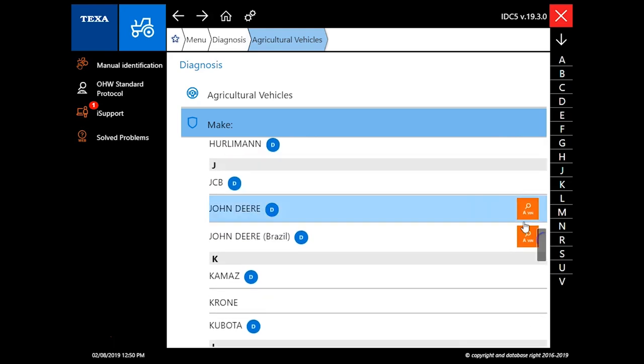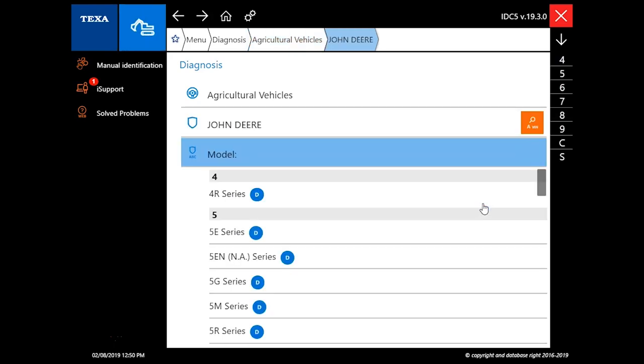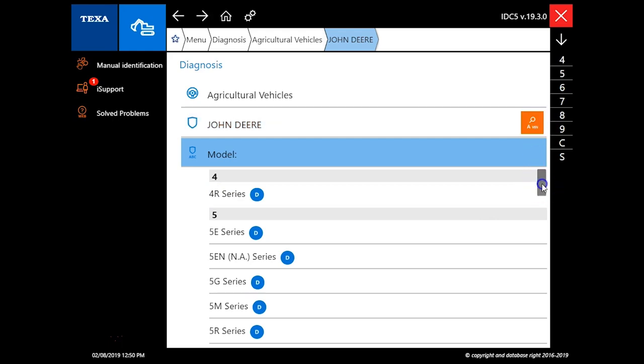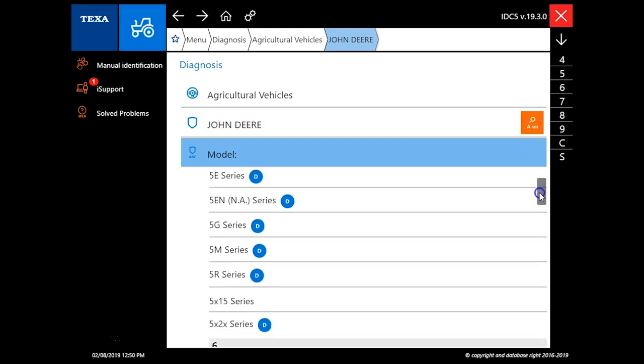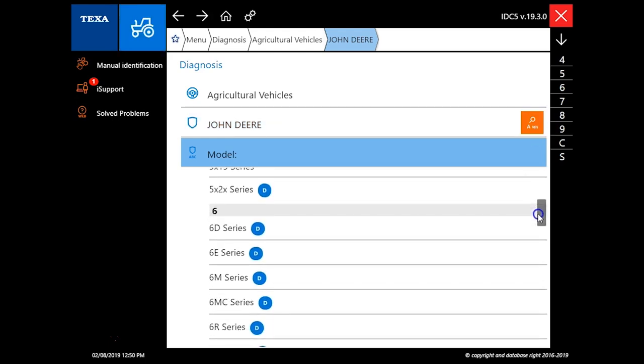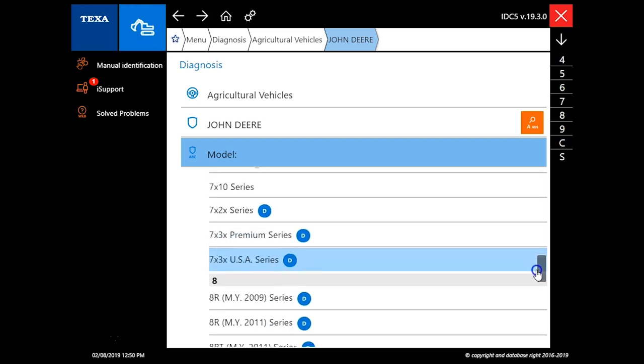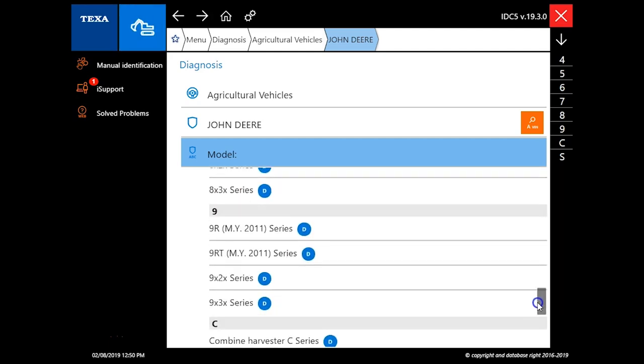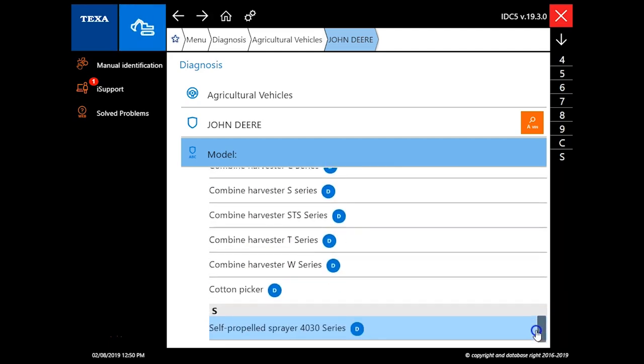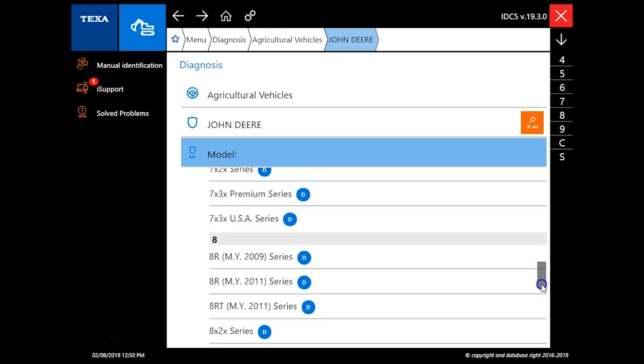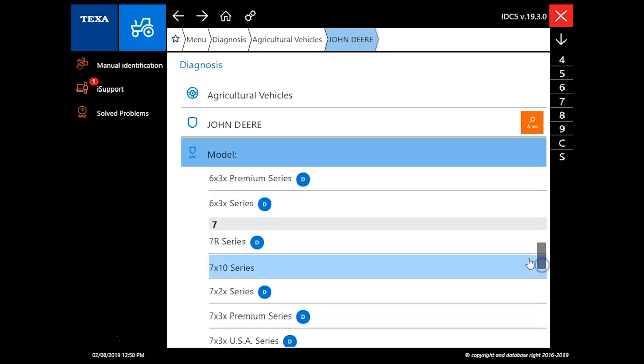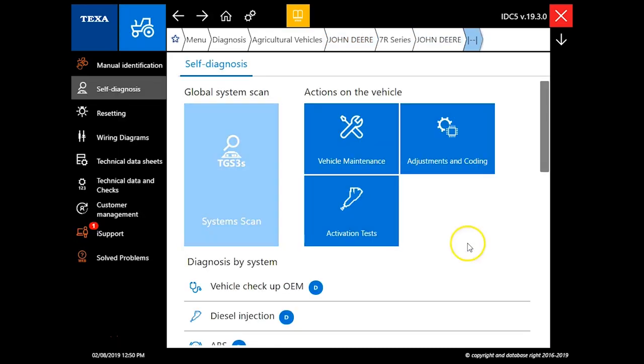We'll scroll back up and we're going to choose things with a D next to it because that is in demo mode and we are in demo mode right now. We're actually not hooked to something alive. These are of course all your different models here and we'll go back up and we're just going to choose the 7R series. This one shows pretty good on a demo.